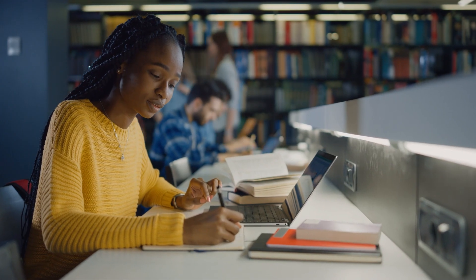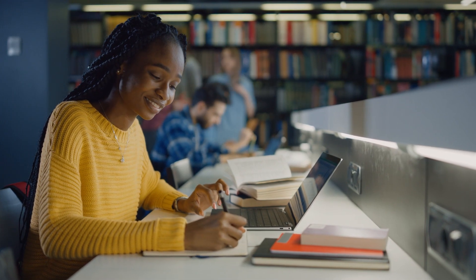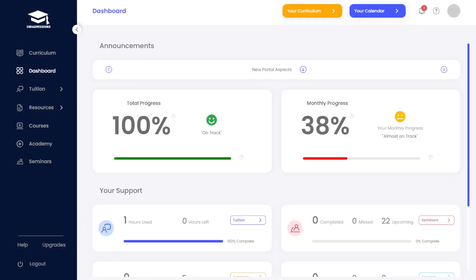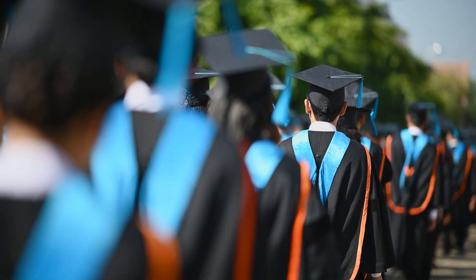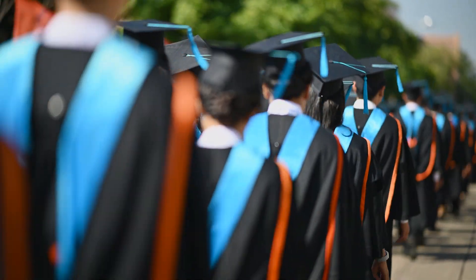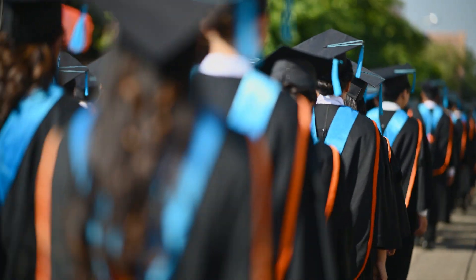Discover how you can enrol on a Uni Admissions program and access your own portal today by booking a consultation with one of our friendly admissions consultants.